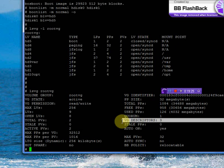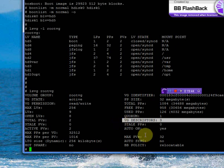Whenever a volume group has one physical volume, it will have two VGDAs. When we add the second physical volume, it will create the third VGDA in the second PV. So if you have two PVs in a VG, it should have three volume group descriptor areas. We have three VGDAs.